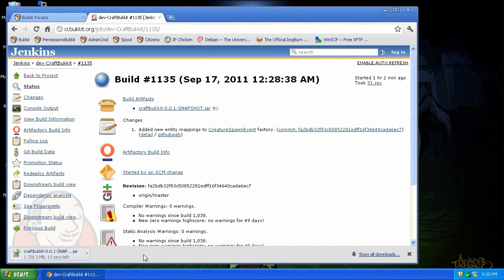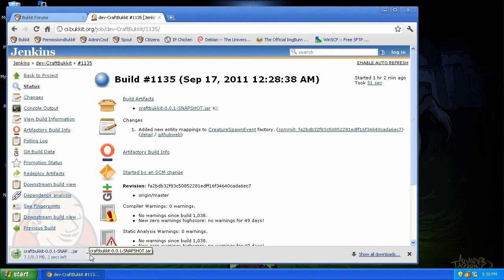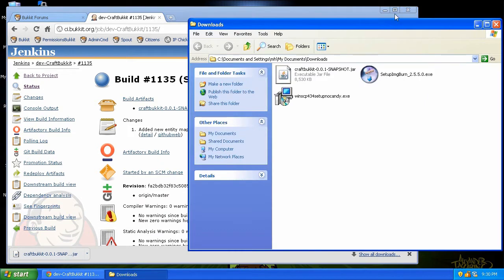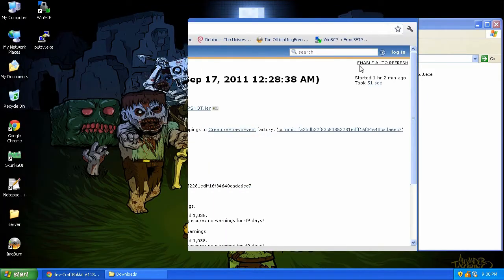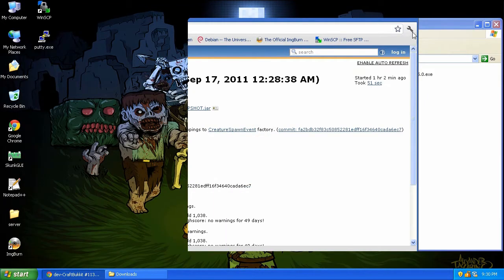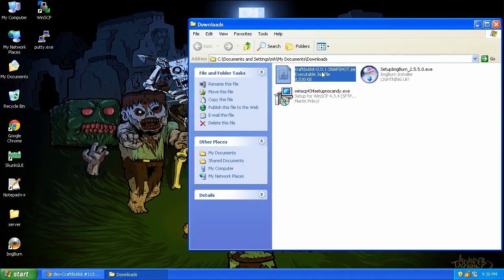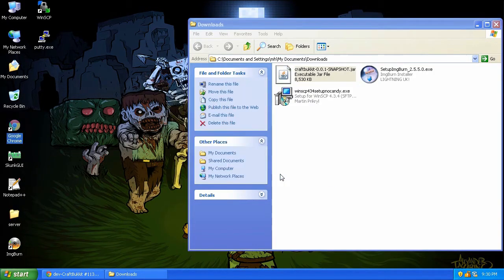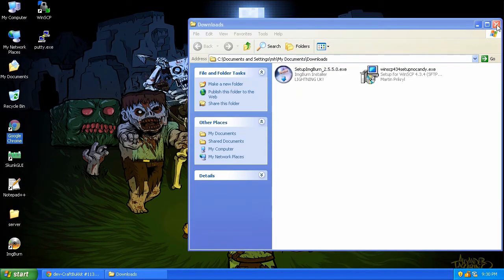Now remember, this is not a recommended build, so there could be problems. So back up your world. So we're going to wait for this to download. There we go. And we're going to get that out of the way. And let's put this in our server folder. And we're going to overwrite the old one.